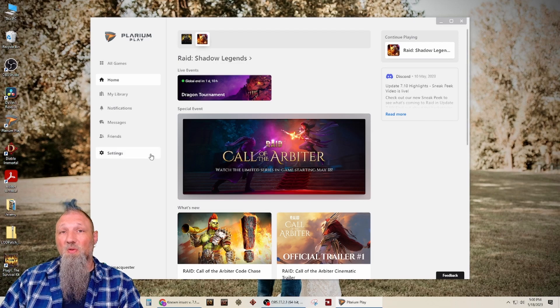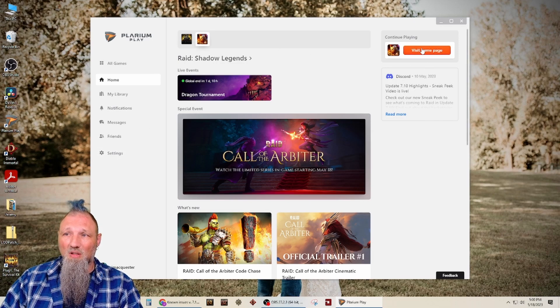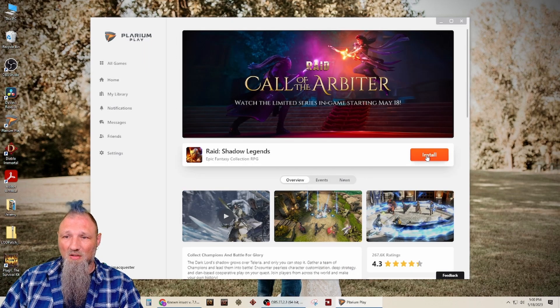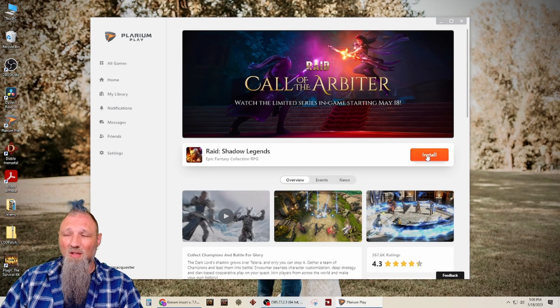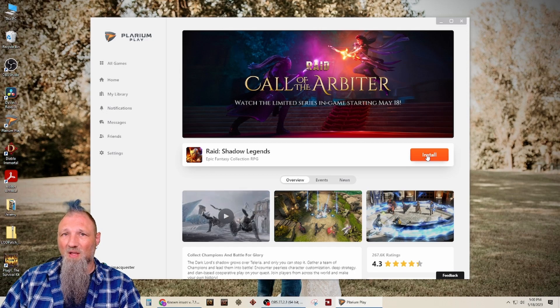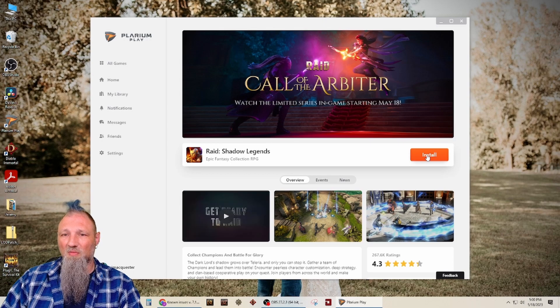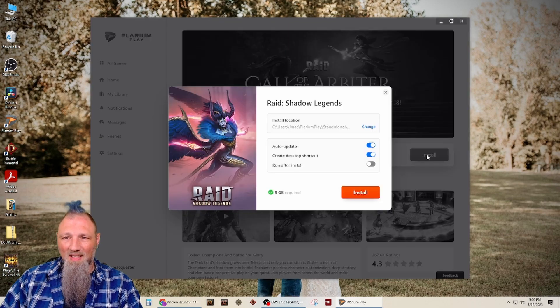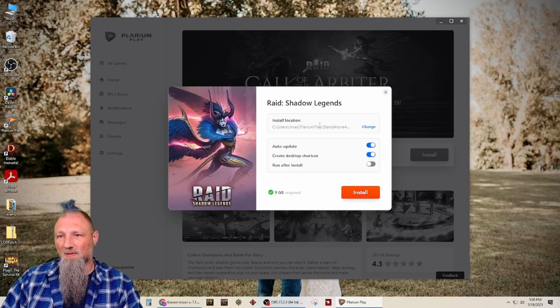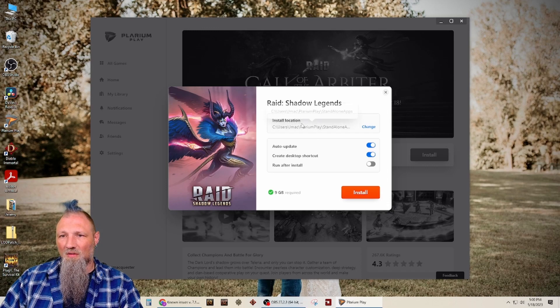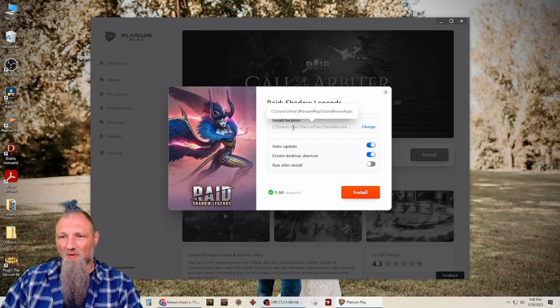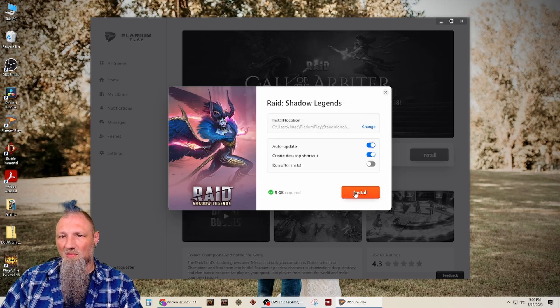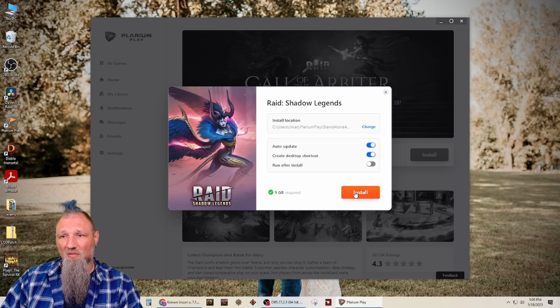Alright, so the problem I was running into last night was when I would click on RAID to install, it wouldn't let me install it. So I'm still wondering if that Plarium Play uninstall, being in that folder, still has anything with it or on it. So that's going to be going to the folder that I put Plarium Play in.